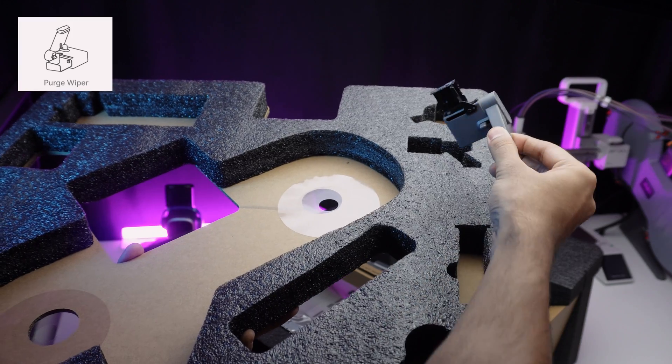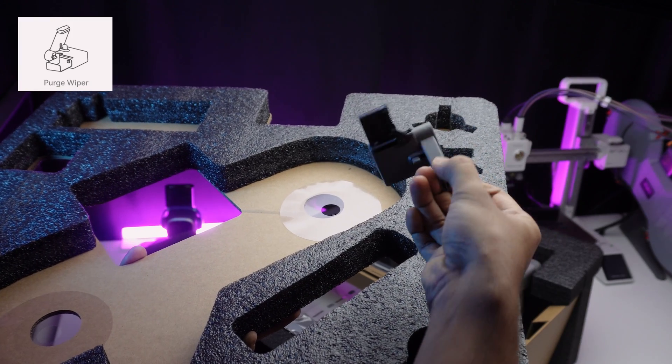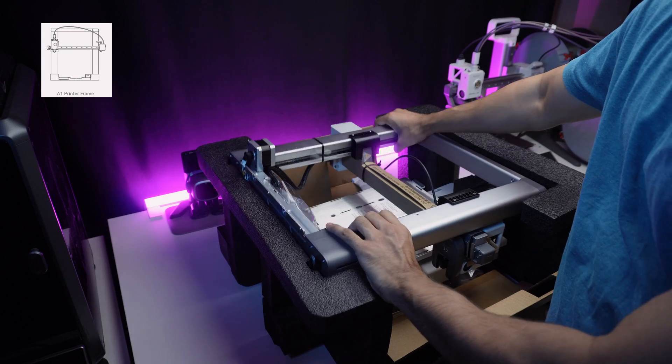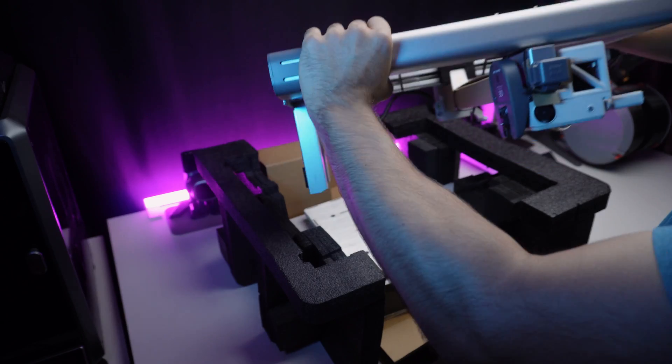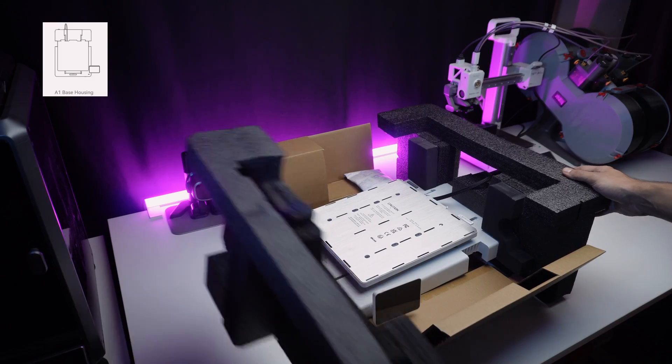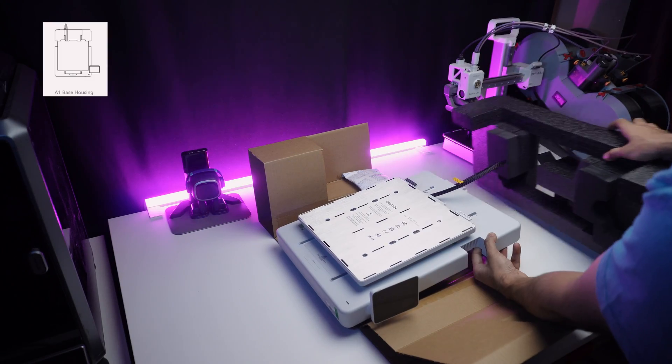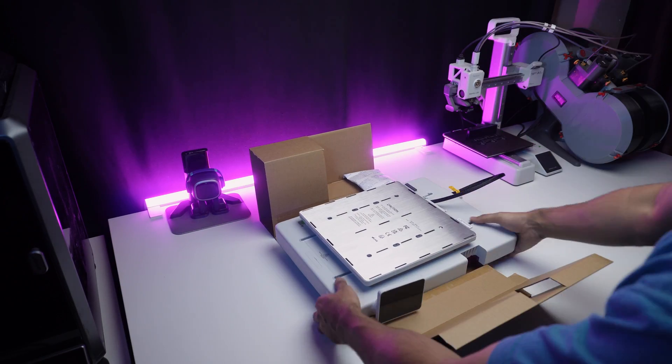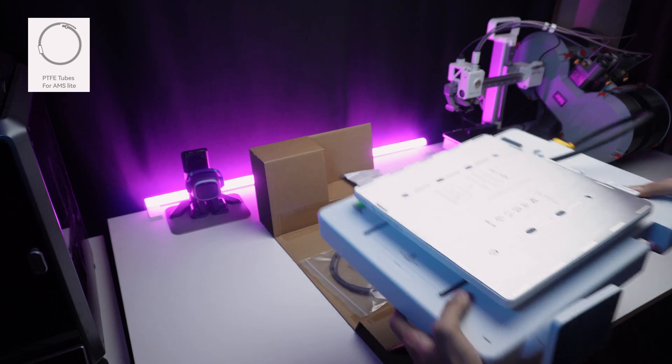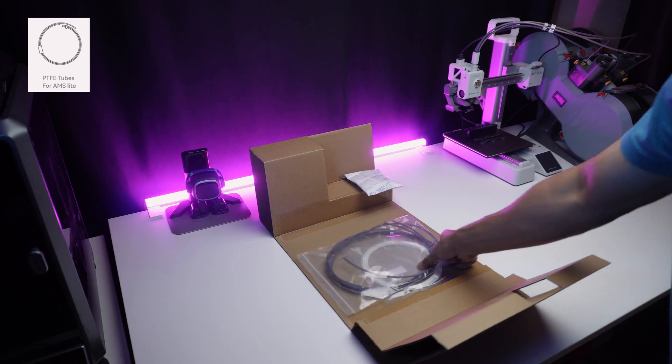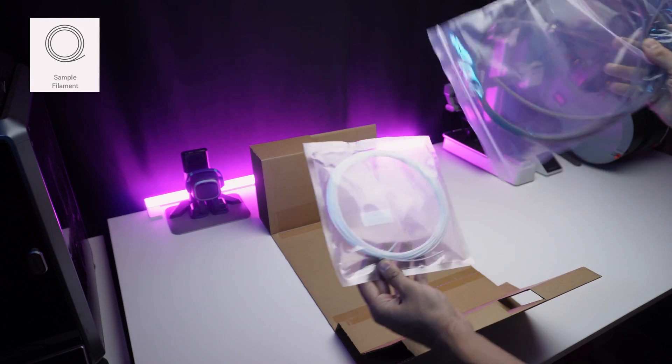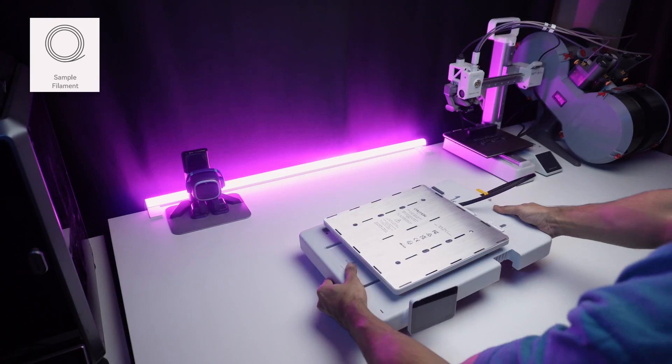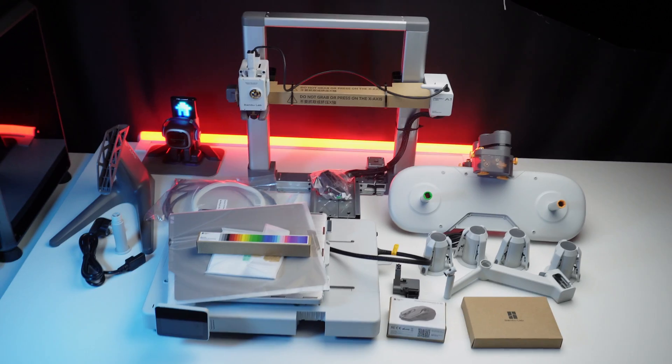Purge wiper and here it is. Look at the slick design, the A1 printer frame and the A1 printer base. Finally, we have got the PTFE tubes and a sample filament. That's everything from the box.